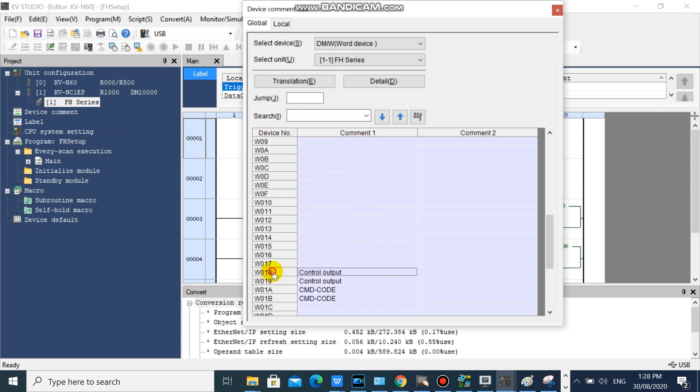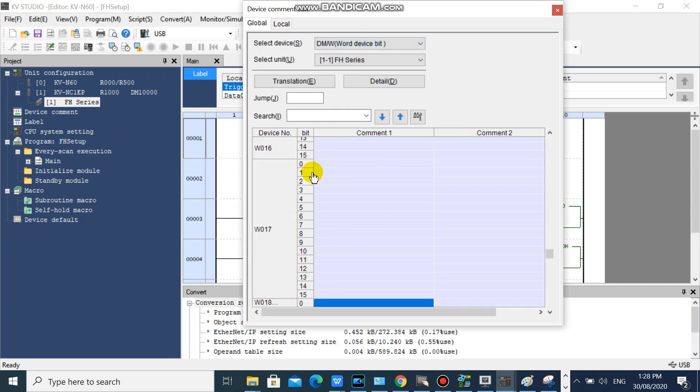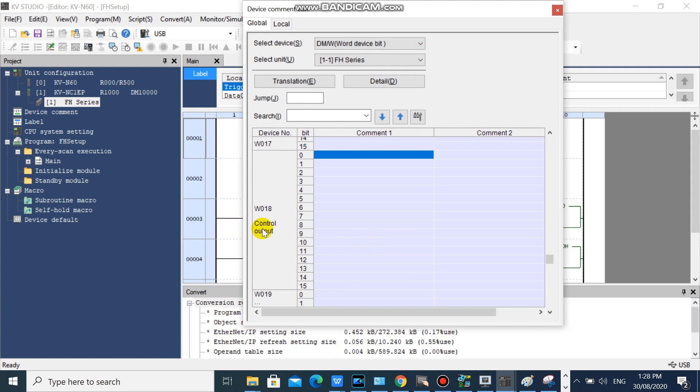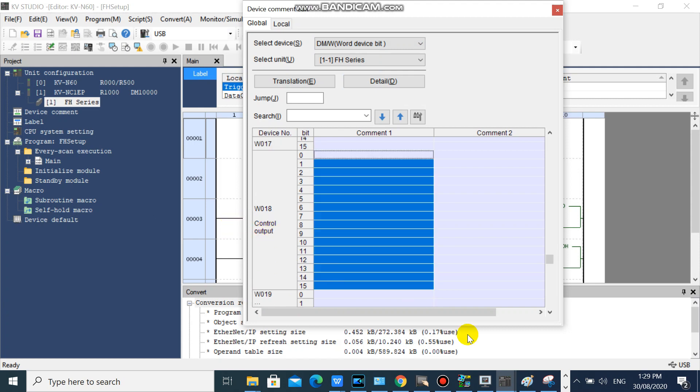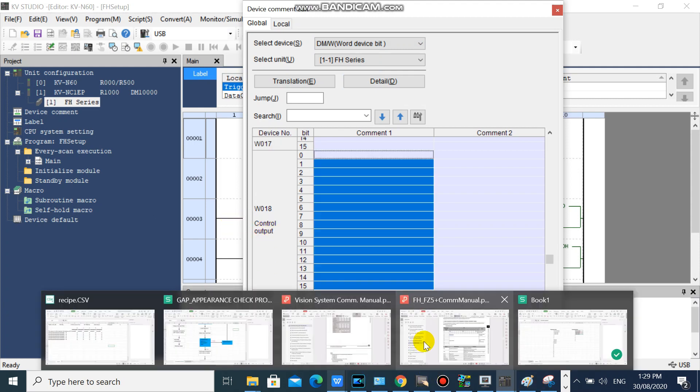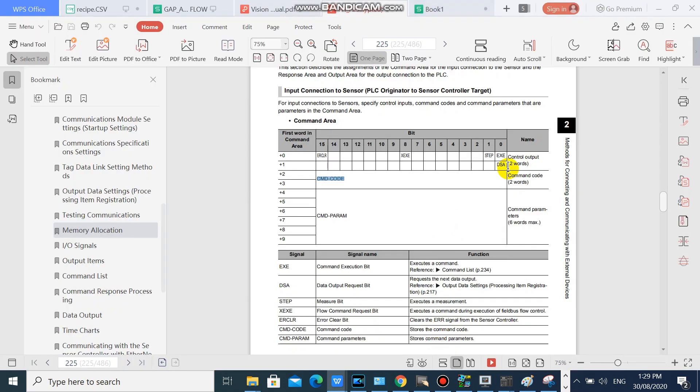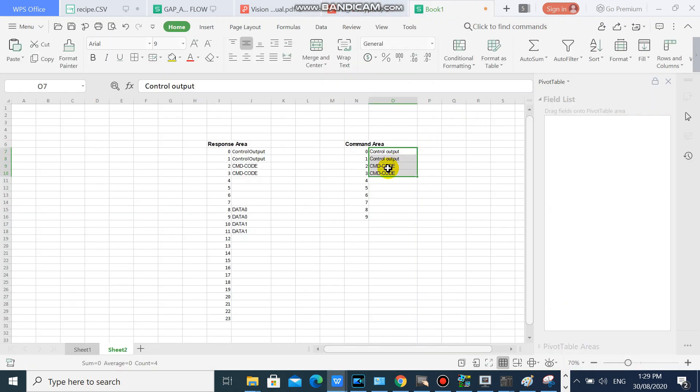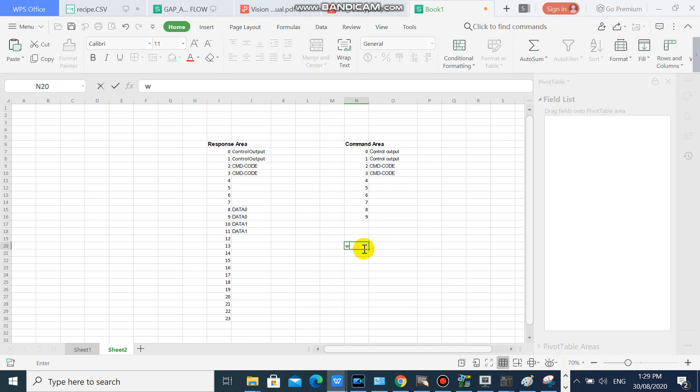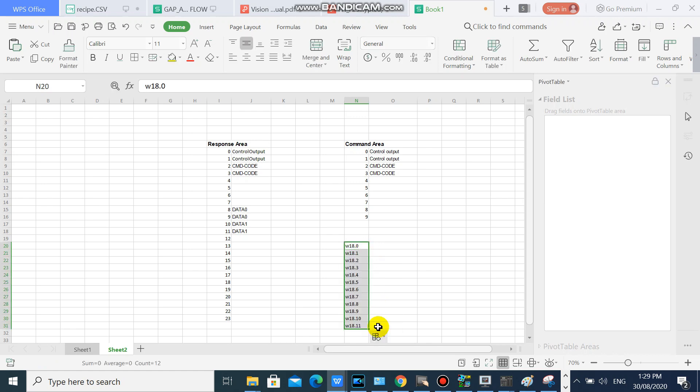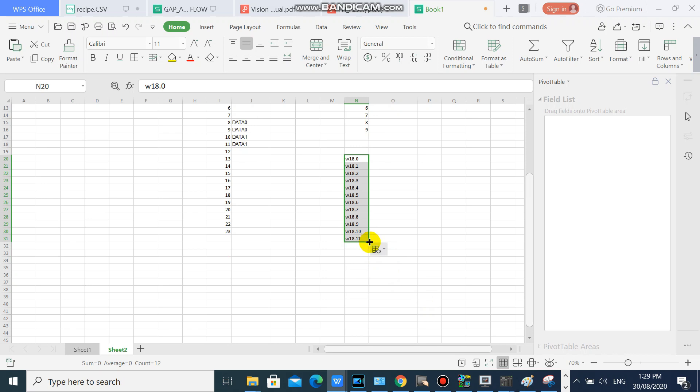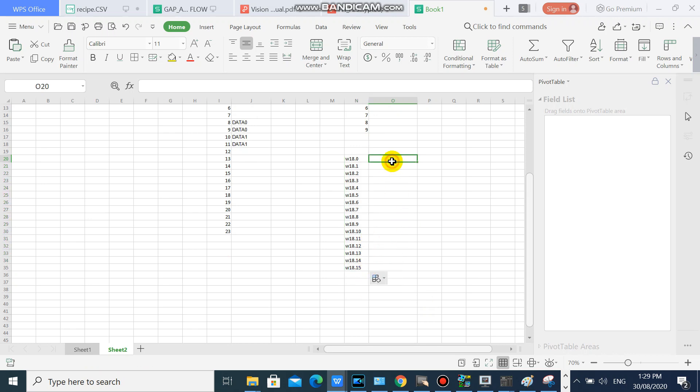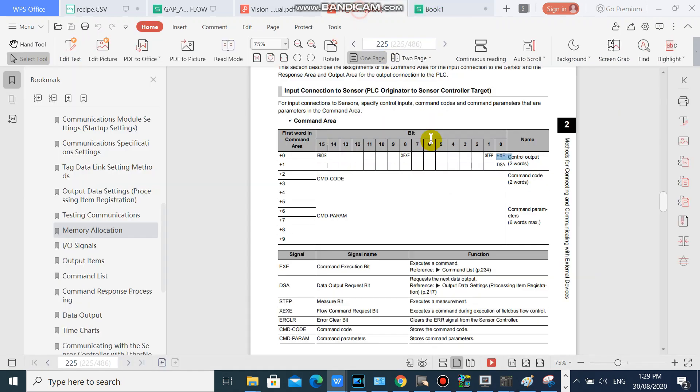We will add comments on Bitdefine. We will plot our command address in binary format. Then copy comments from FH manual.